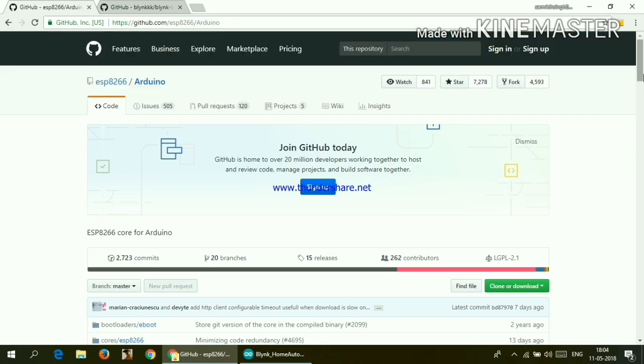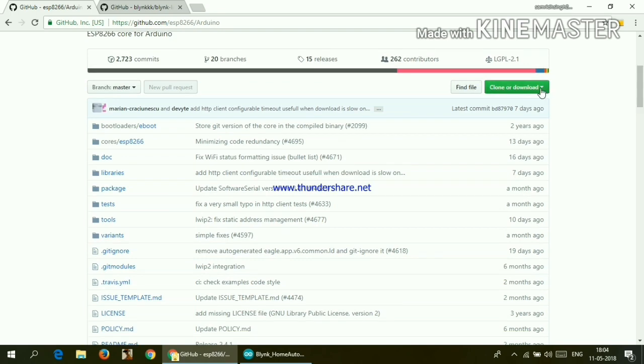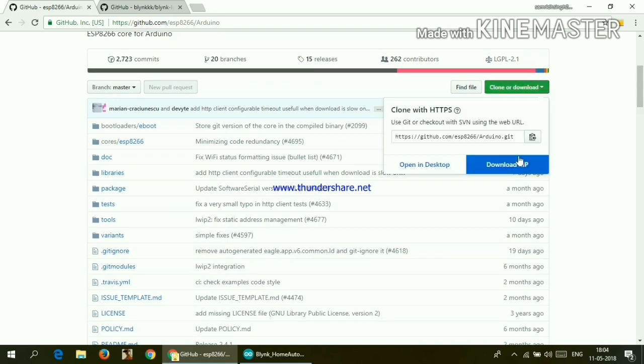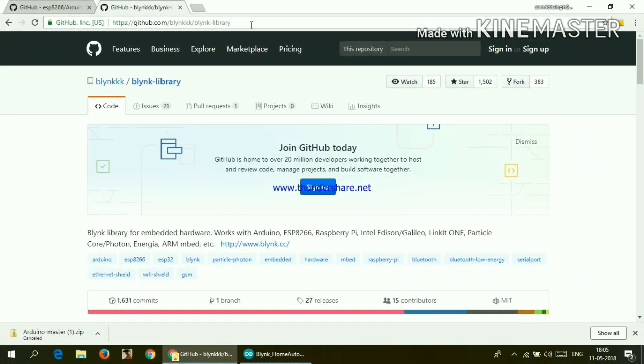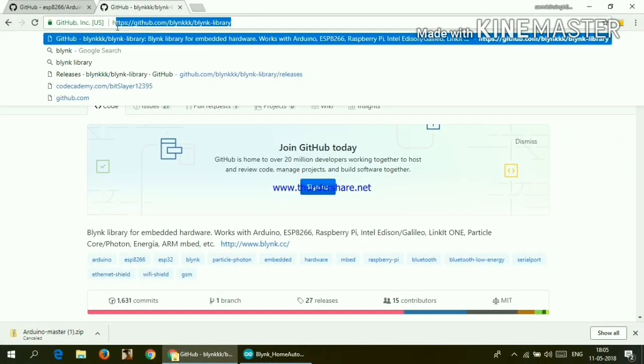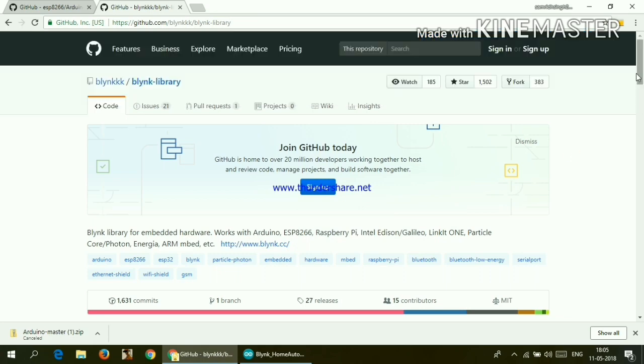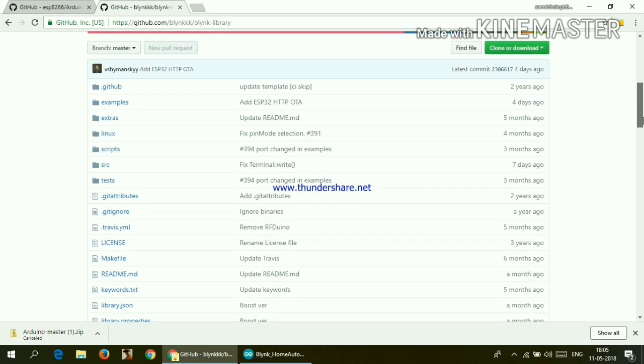Now scroll down and you will get this clone or download. So click on it and click on download zip file. And another library which we will be using is Blink library. So download this library also with the same process.